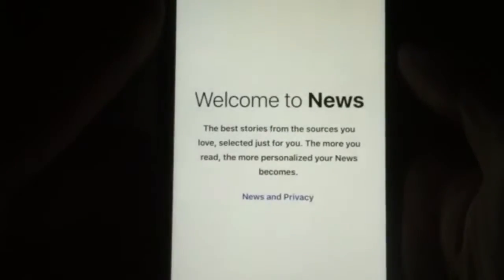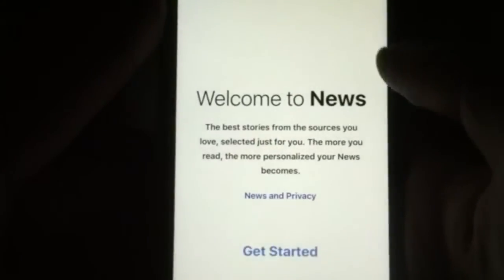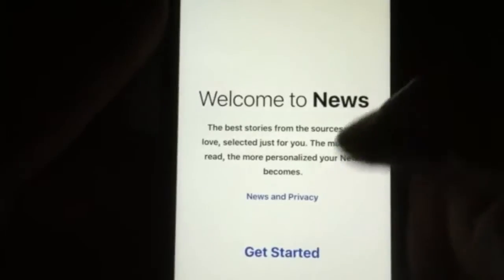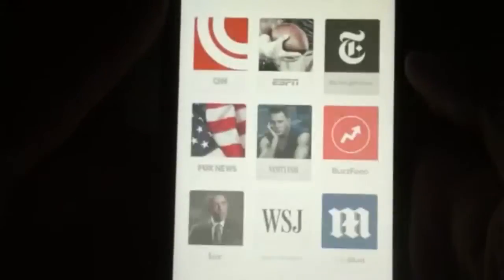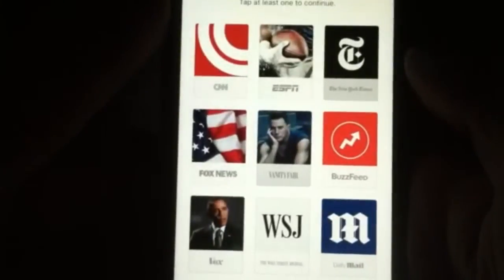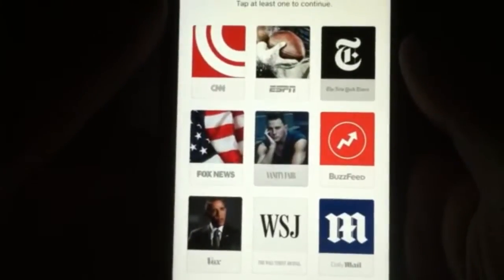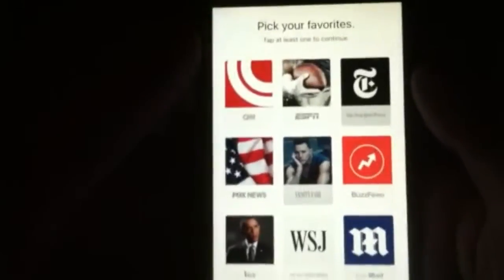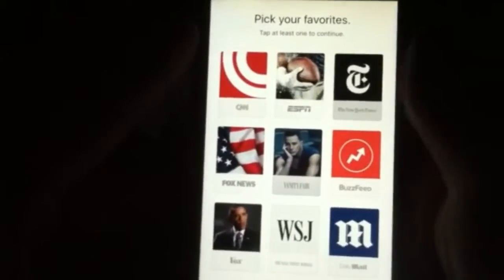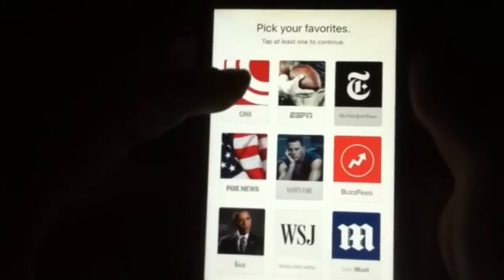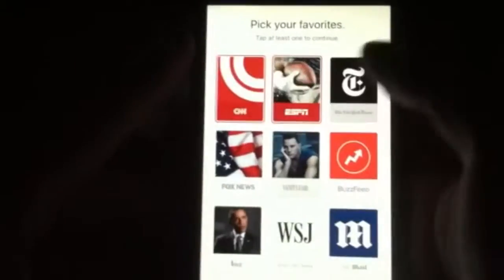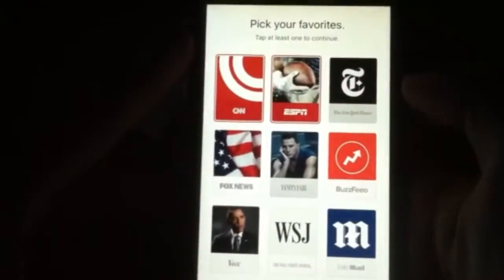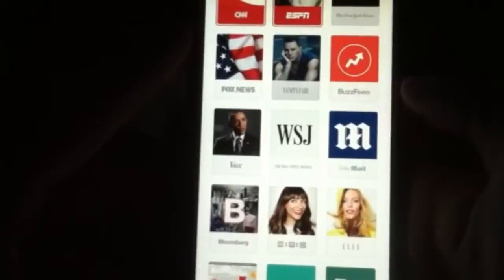So we're just going to go into News — it's just going to welcome you. The News and Privacy, all of that if you want to go ahead and read it. It's going to tell you to go ahead and pick your favorites. I'm just going to go here with CNN and ESPN, just because that's what I usually like to watch.